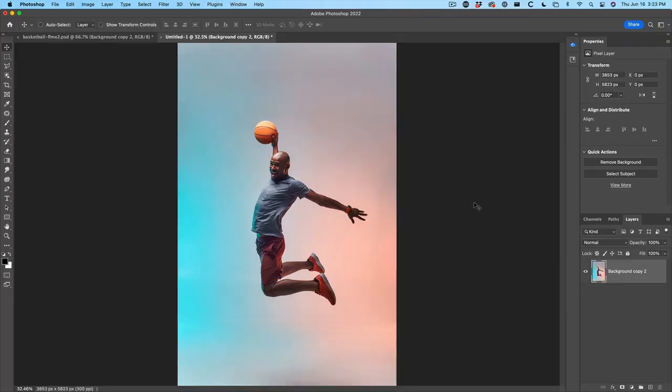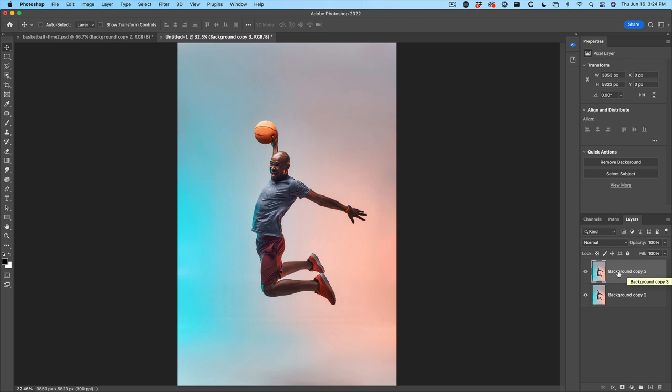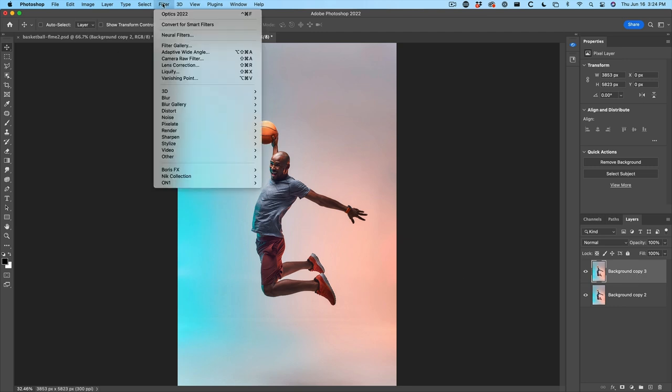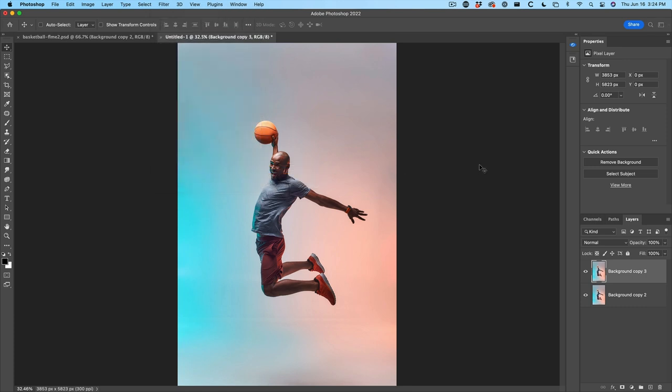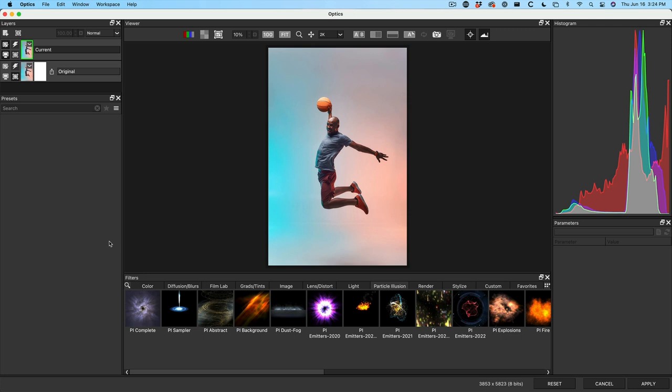So we're going to be adding some cool particle effects and different things like that. First thing I want to do is duplicate the layer. Control J will give me a new layer to work on. I just want to preserve the background because I might need it for other things later. Let's launch Optics. We're going to go under Filter and under Boris FX, we're going to use Optics 2022. And here we are in Optics.